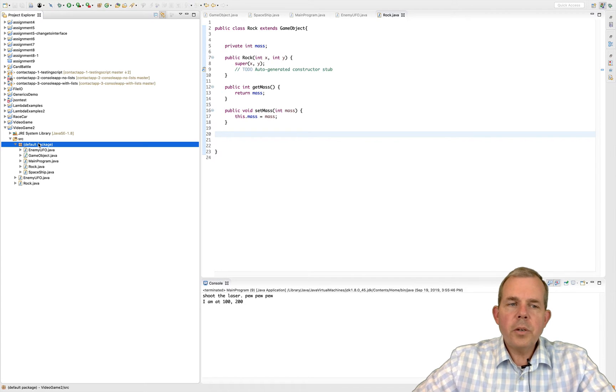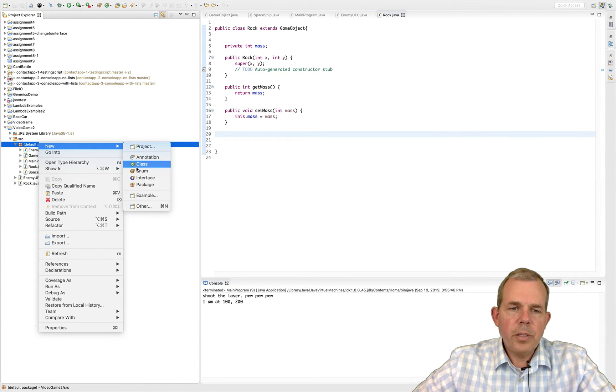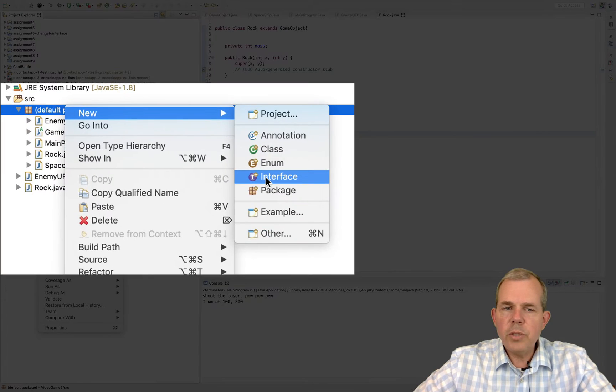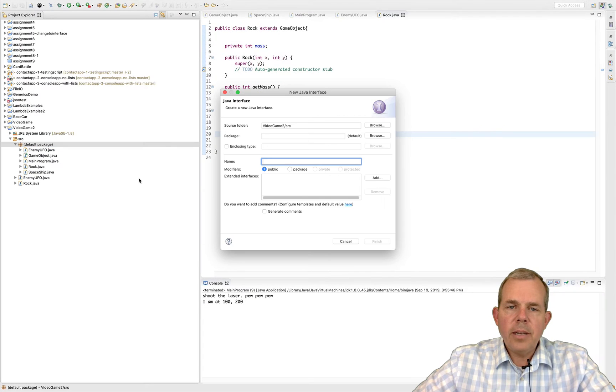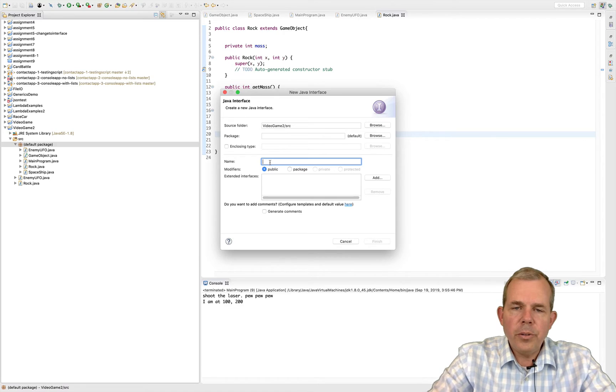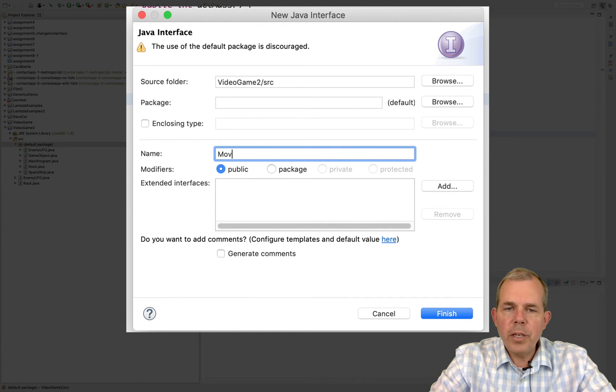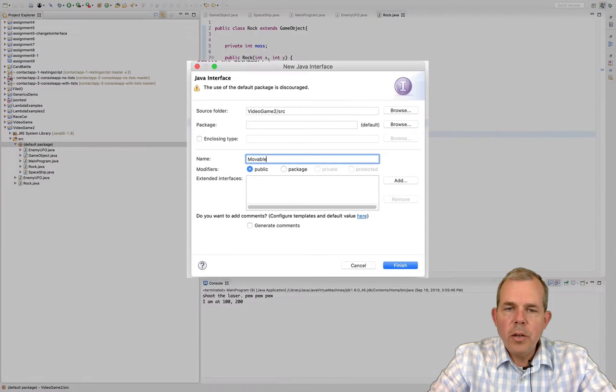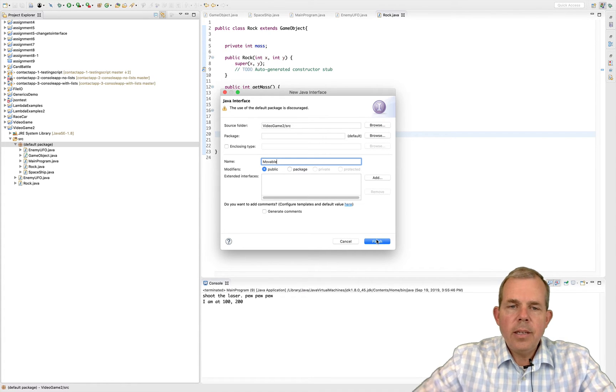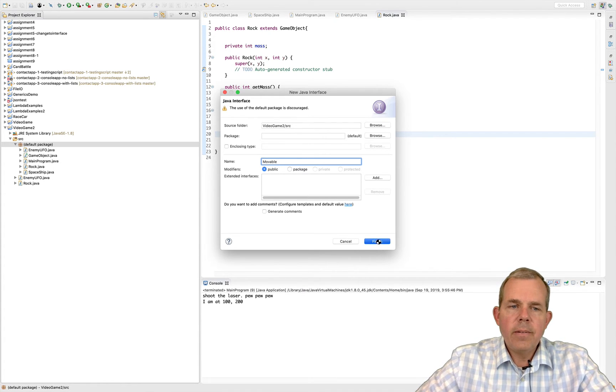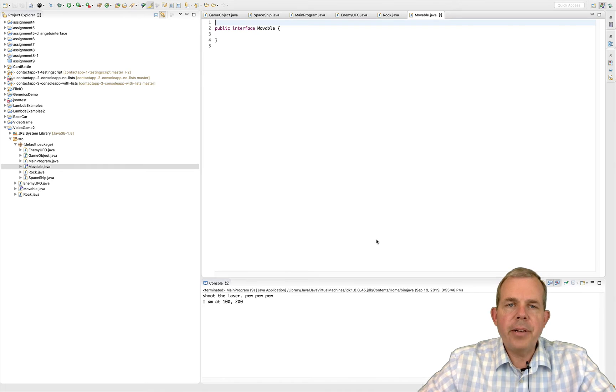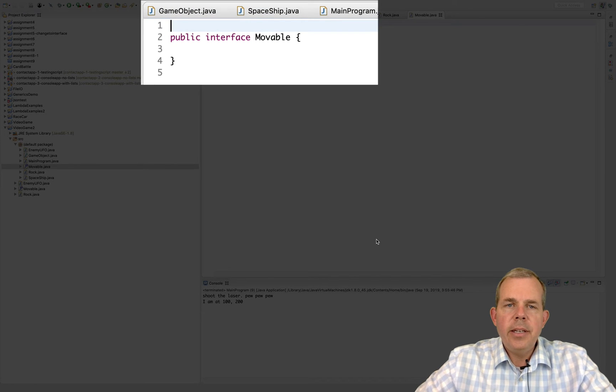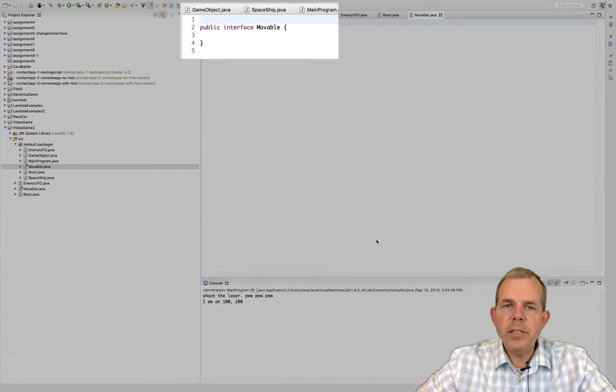So let's create a new interface. I'm going to, instead of choosing class, choose the word interface. Now the interface that we're going to make is called movable. Alright, so what did this do differently than a regular class? It's really not much different except for the word interface here.